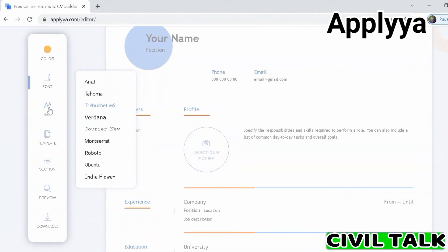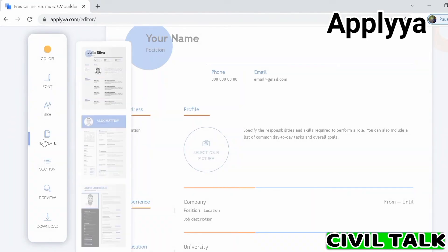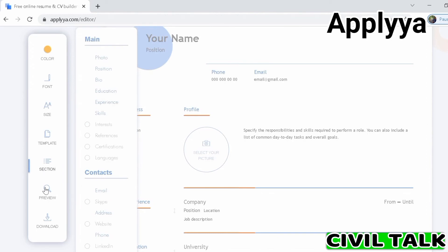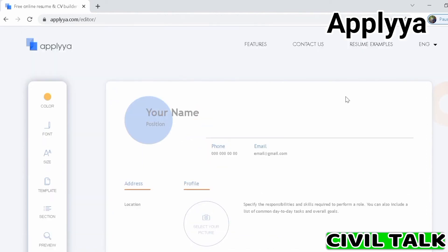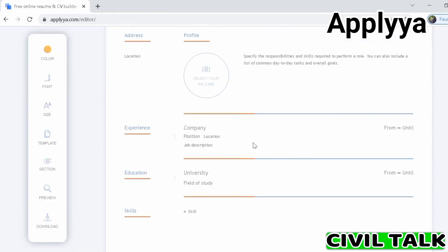Applyya gives you three templates to choose from, all of which look modern and professional. Preview the file while you're editing it, and once you're done, download the resume as a PDF. It's as simple as it should be.